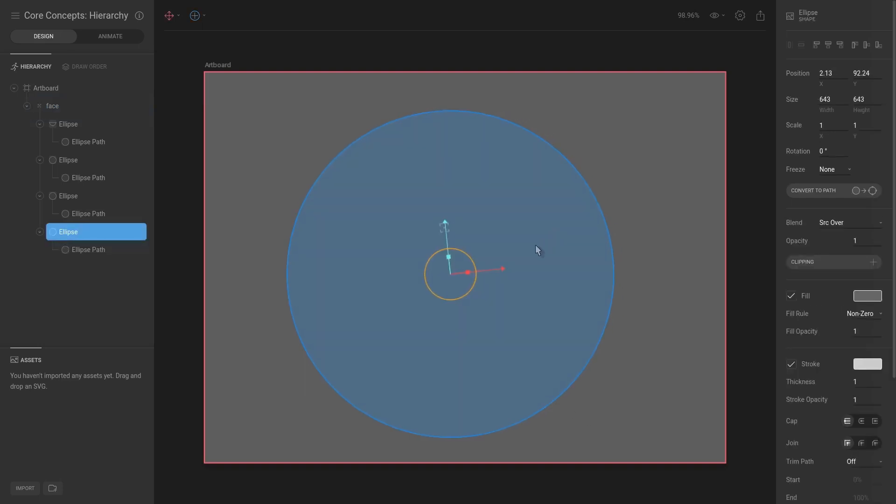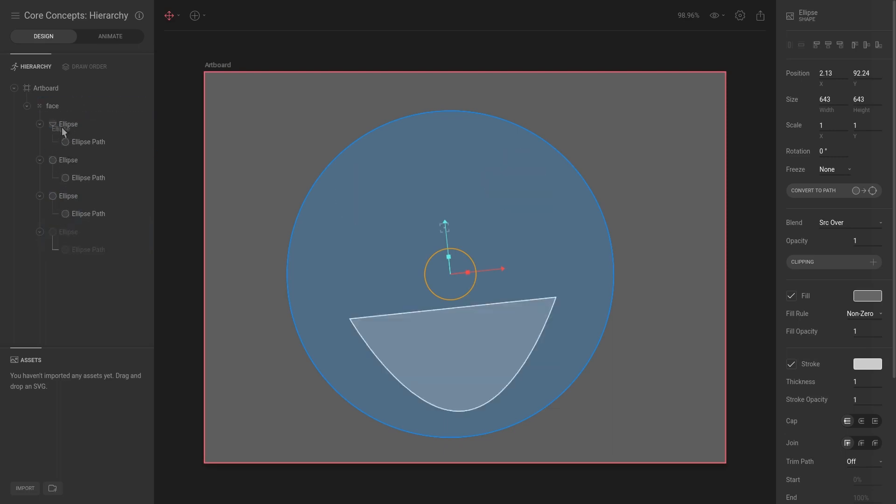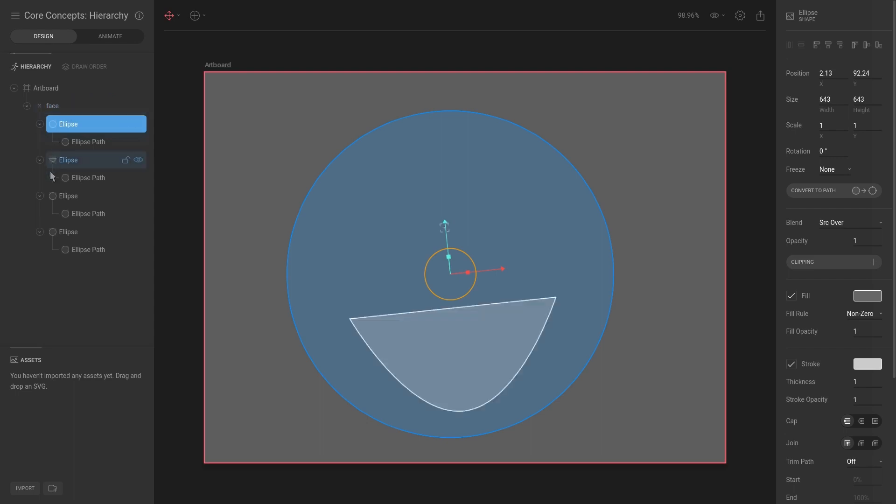Hit T, drag that in, and now you can see that this face is layered over all of the eyes and the mouth. So we can try and change the position on the hierarchy, but as you can see, that does not change the actual draw order.